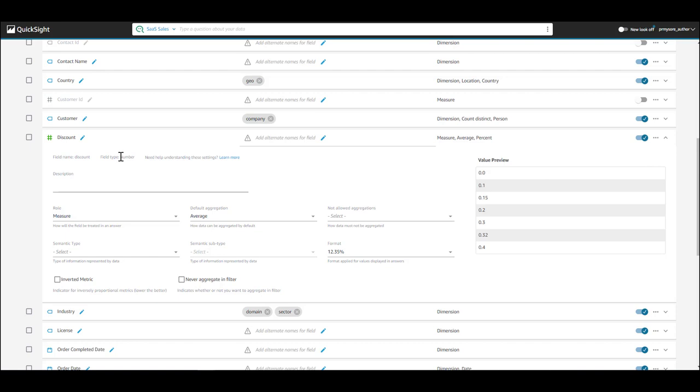You can also specify the format as shown here.